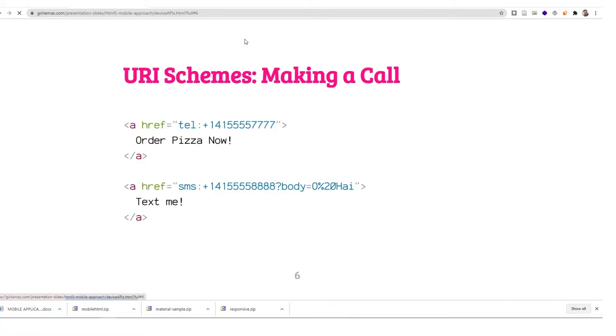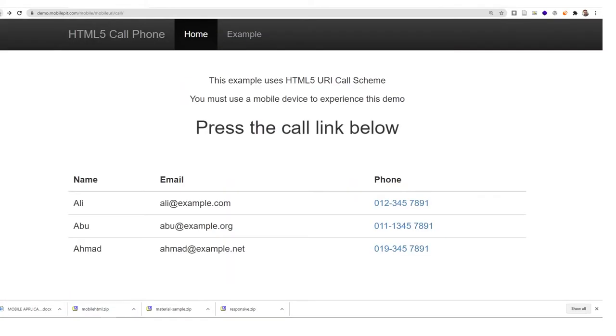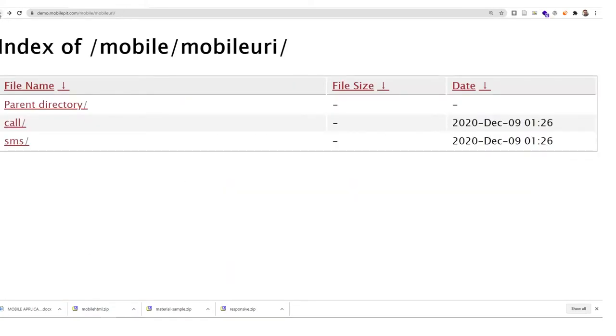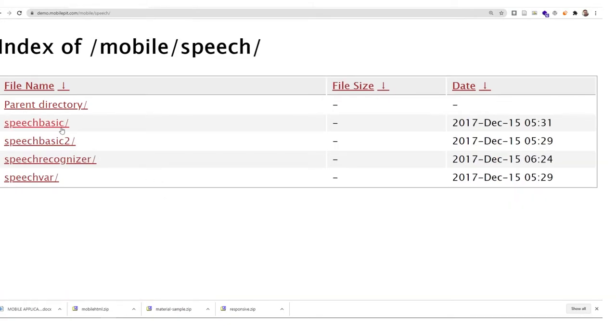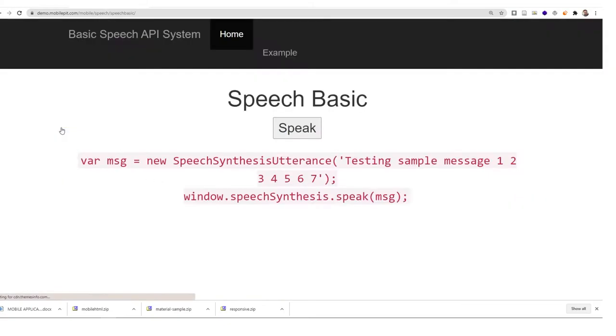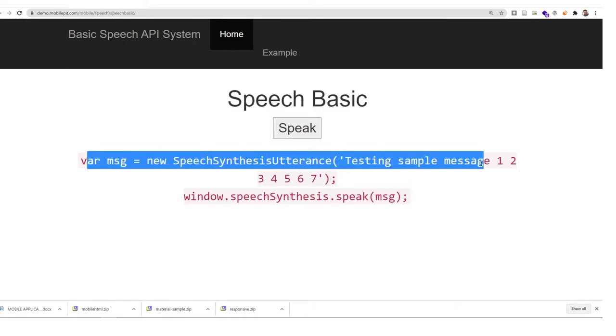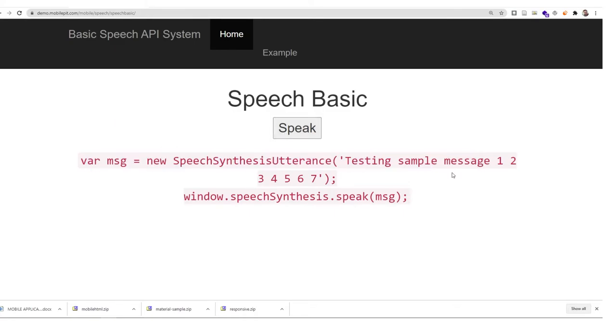You can follow the example on how to place a call or make a call from a website. Then of course we have speech API. The speech API has speech basics testing: sample message one, two, three, four, five, six, seven. You can build a translation application just using the speech basic API and Google Translate API.